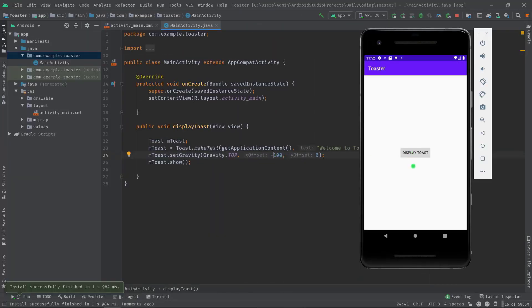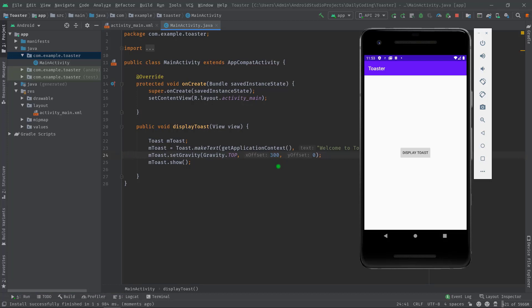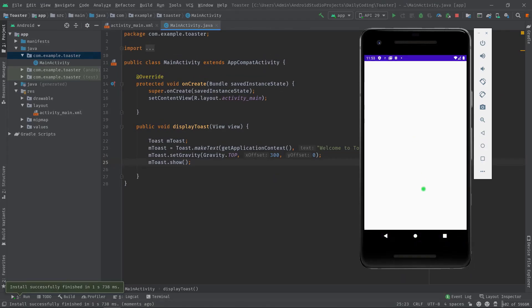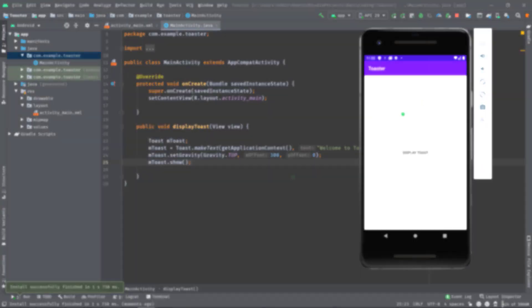Let's press the button. As you can see, this time our toast message is a little bit moved to the left side because of the negative value. Anyway, let's change this value to 300. Let's test it again.